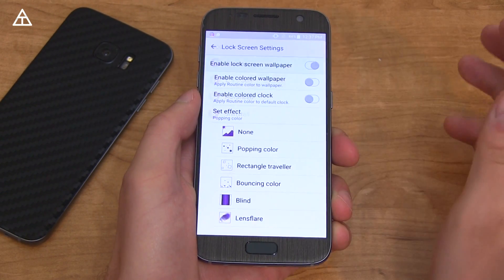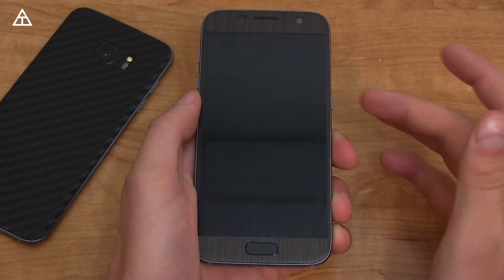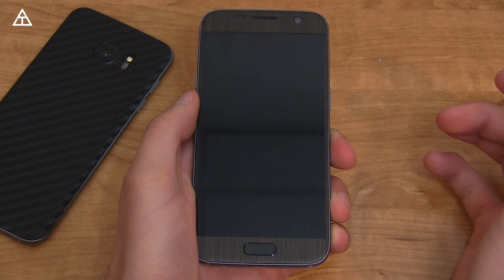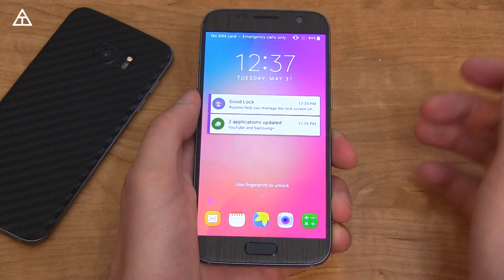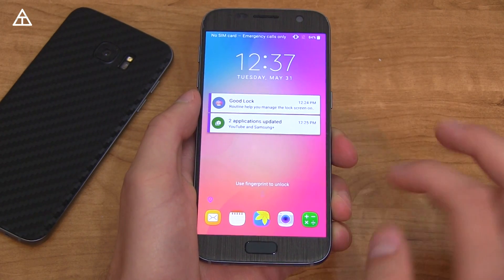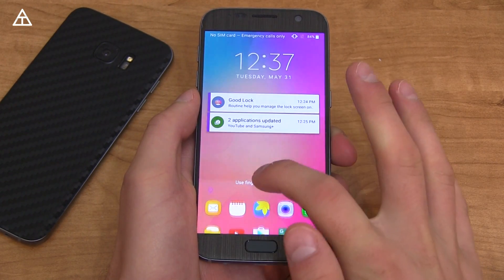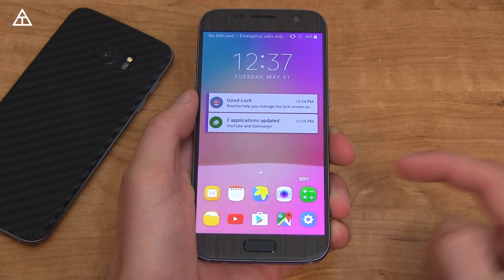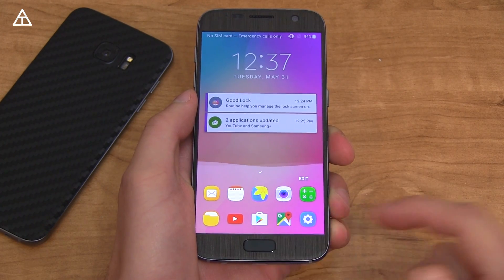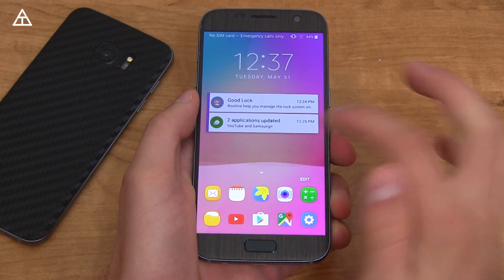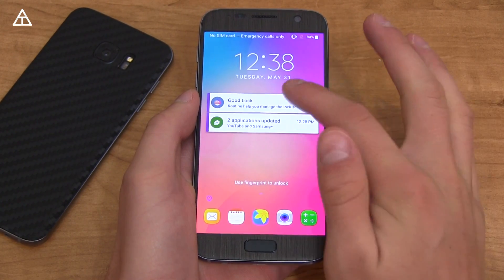The lock screen gets customized as well. Let's jump into it right away. Here it is — you'll see you have some apps down at the bottom, some quick shortcuts you can swipe up and edit to customize what apps appear down there.